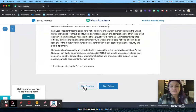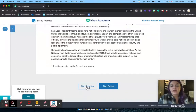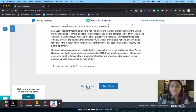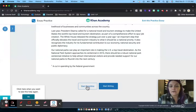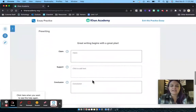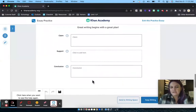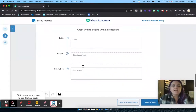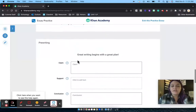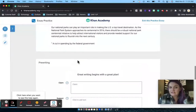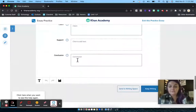I've got two options: I can start the pre-writing or start writing. Just like on the SAT, any pre-writing you do is not going to be scored in any way. This is just a spot to plan your ideas if you feel like that's going to help you write.